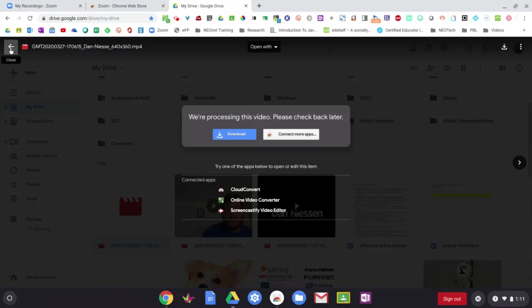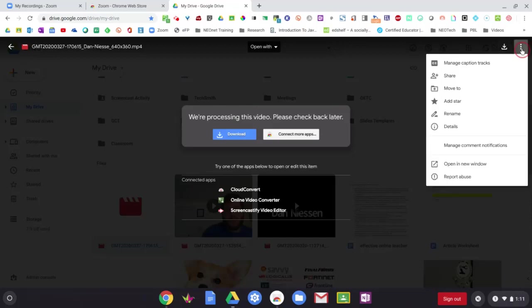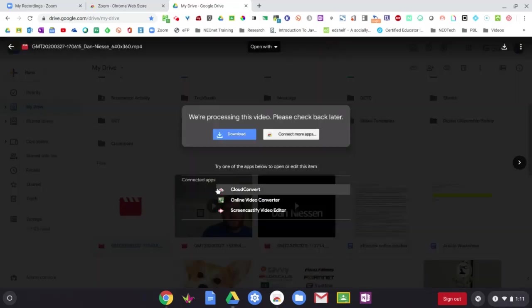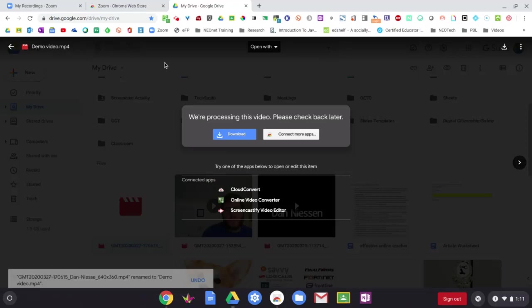If you want to go and post this video into Google Classroom or if you want to rename this video, we can come up to the top right of our page here. And we can go to rename and maybe I'll just call this one demo video and click on OK. All right.